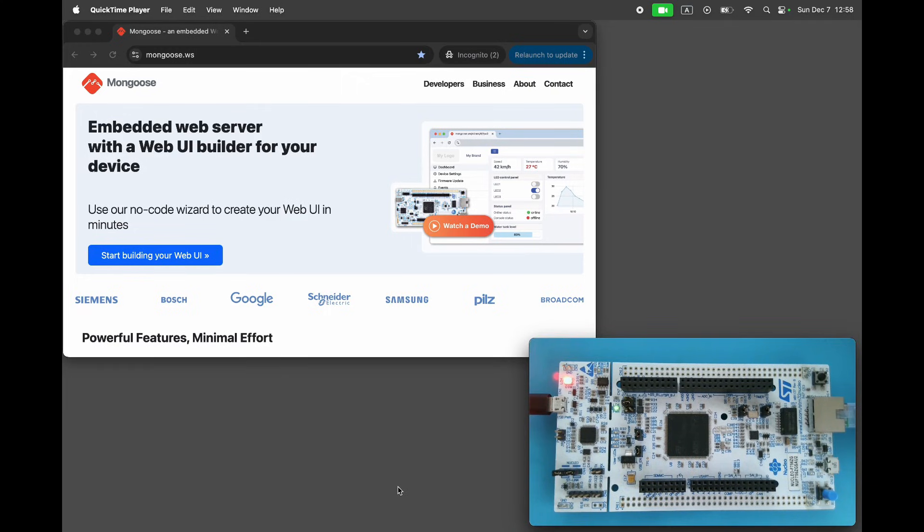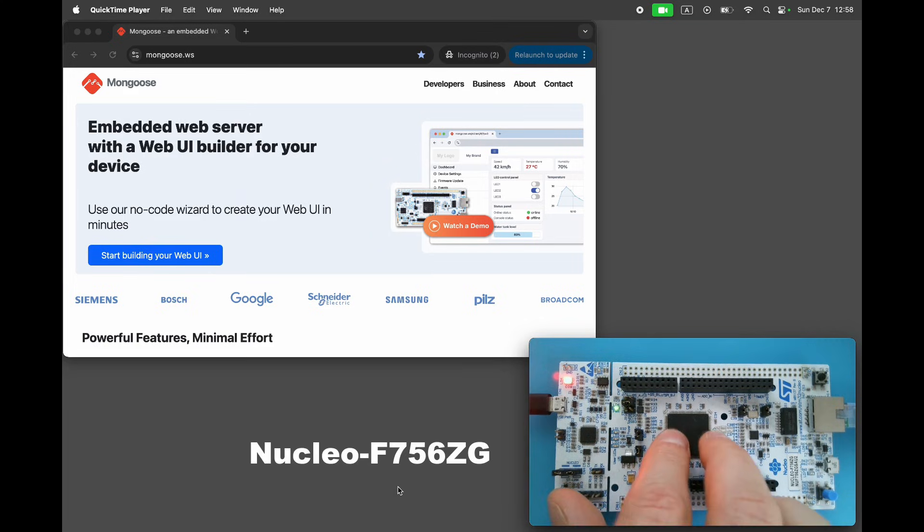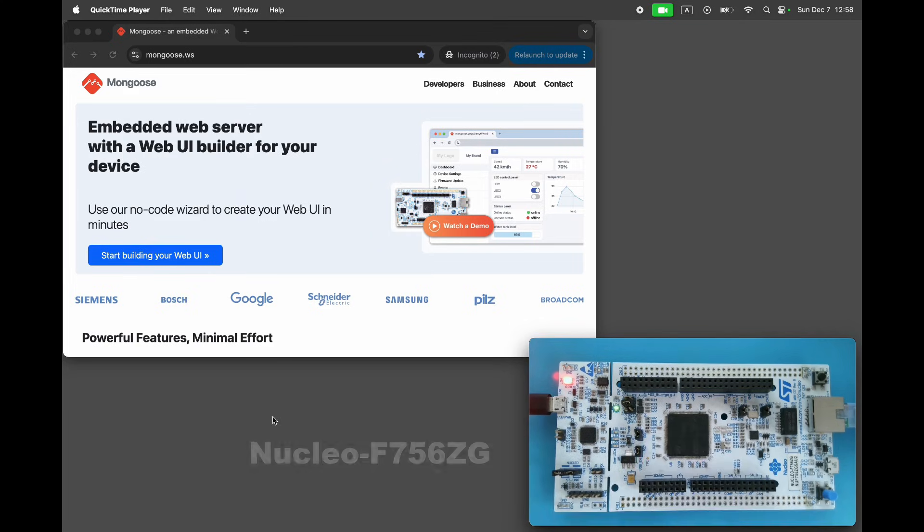Welcome to Mongoose channel. In this video we will demonstrate how to connect a device to an MQTT server and build a web UI that displays MQTT status and publishes MQTT messages. We will be using an STM32 development board and the HiveMQ public MQTT server.